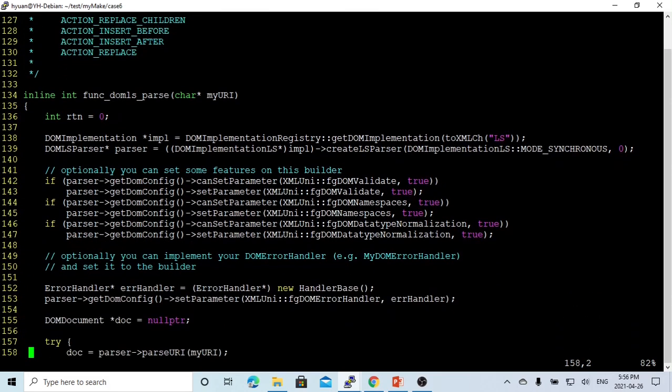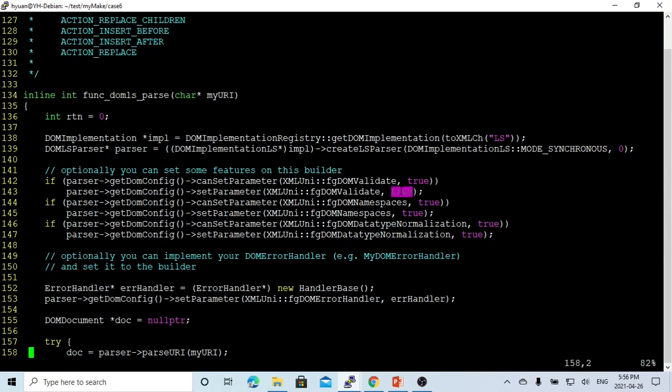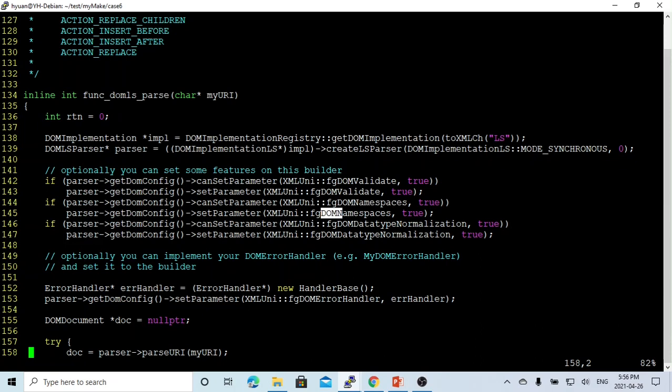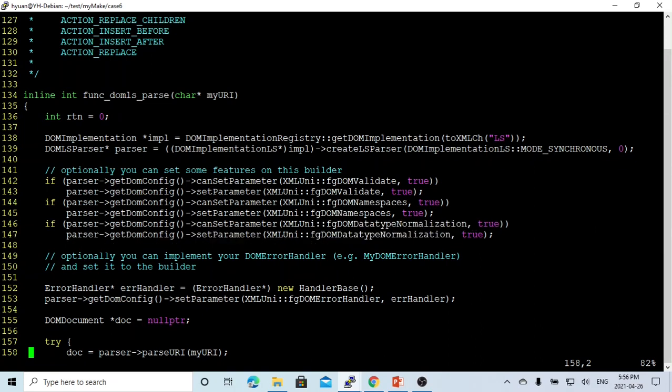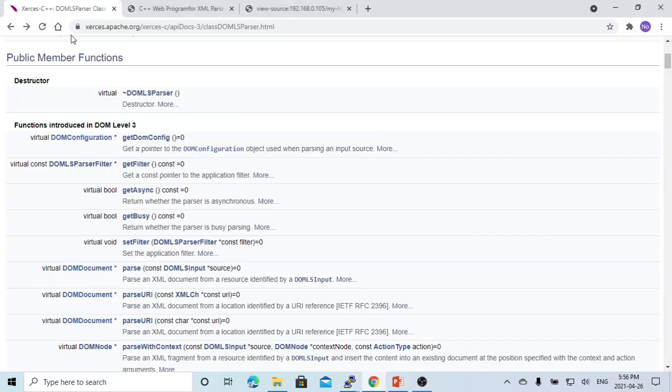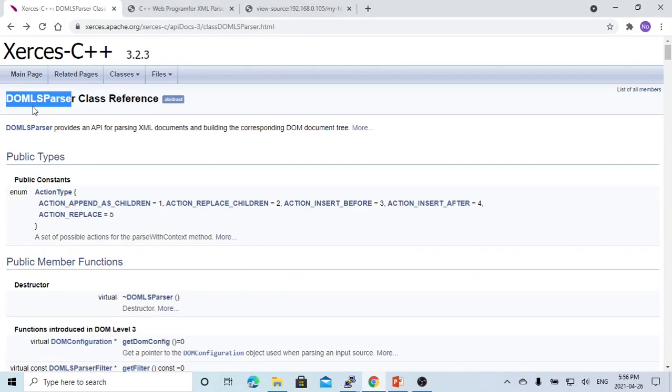This parser can also set parameters like do-validate during parsing - we can set it to true or false. We can set up do-namespace, true or false. And we can also set up do-data-type-normalization, true or false. This can be found from the document DOM-LS-Parser class reference.